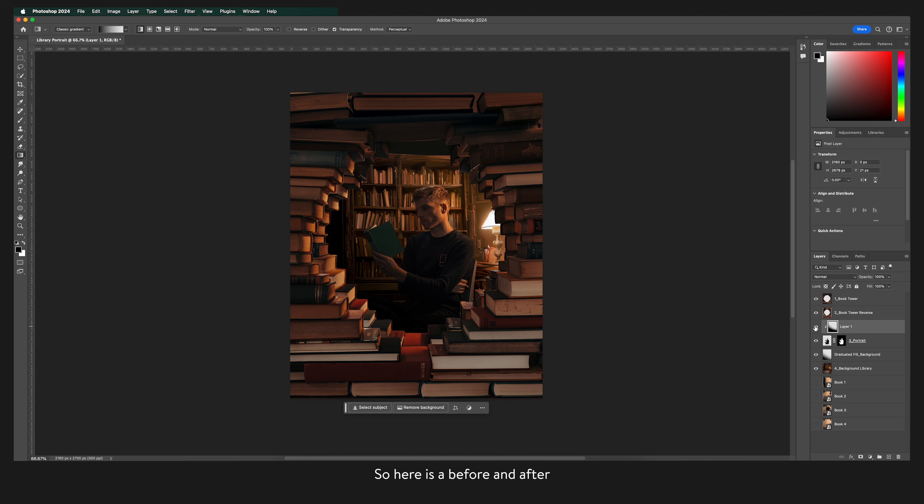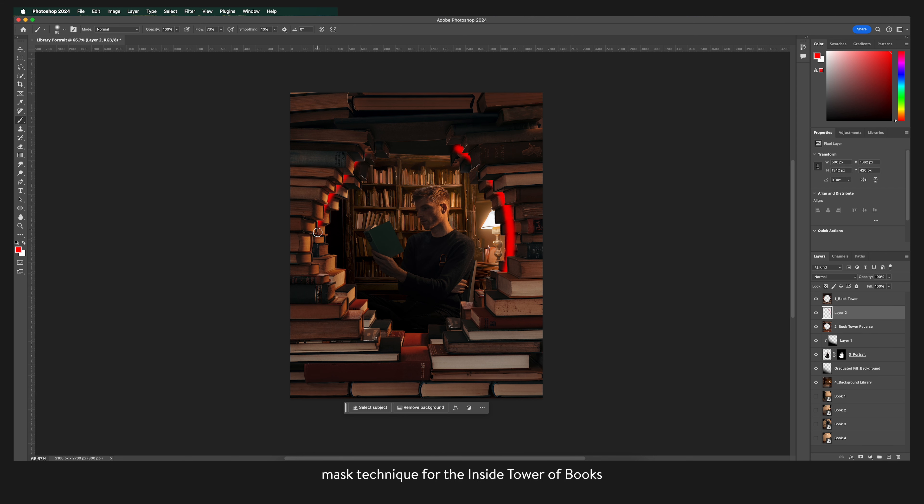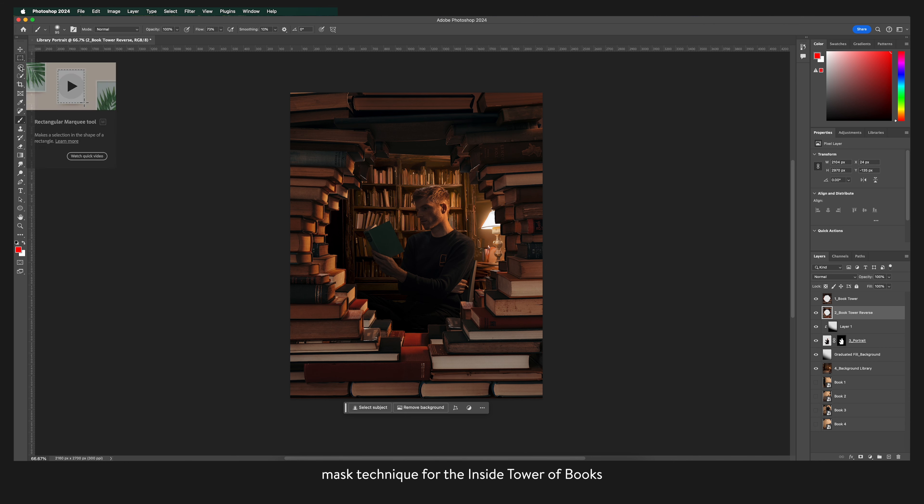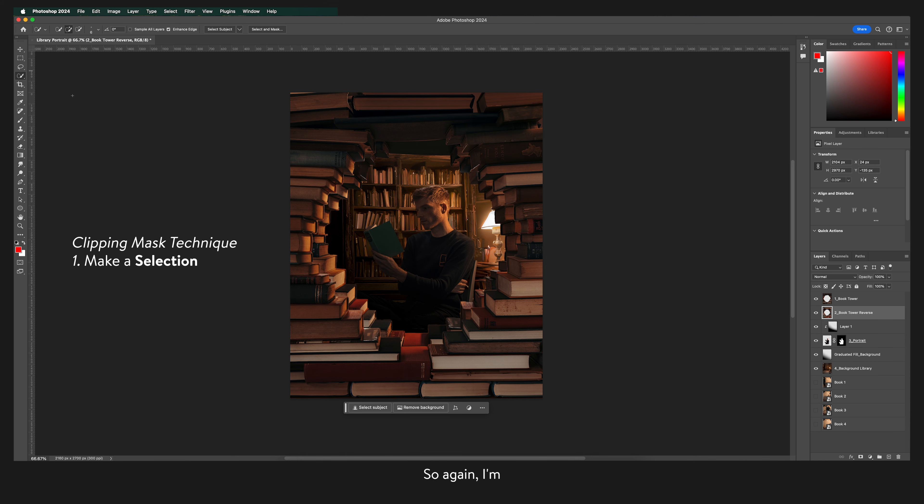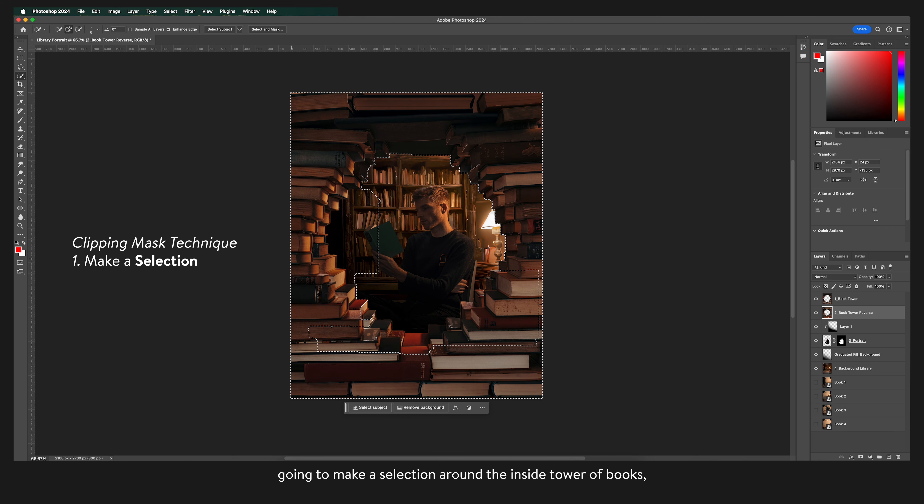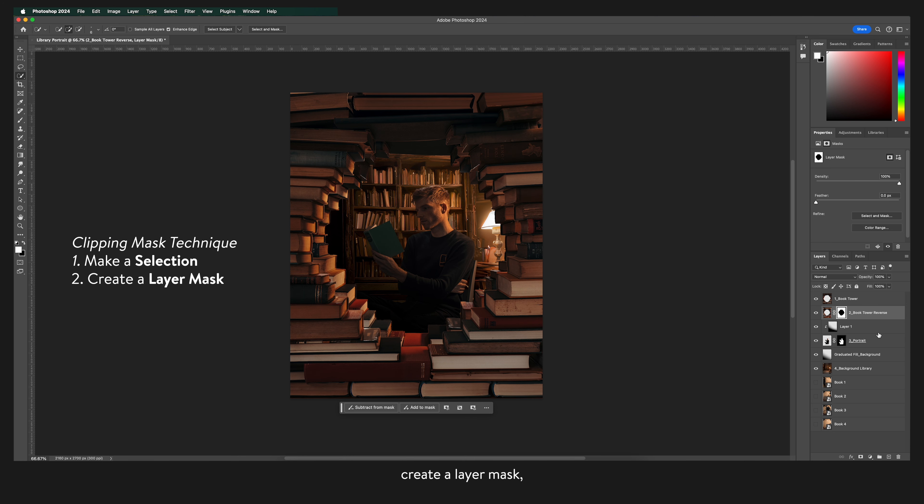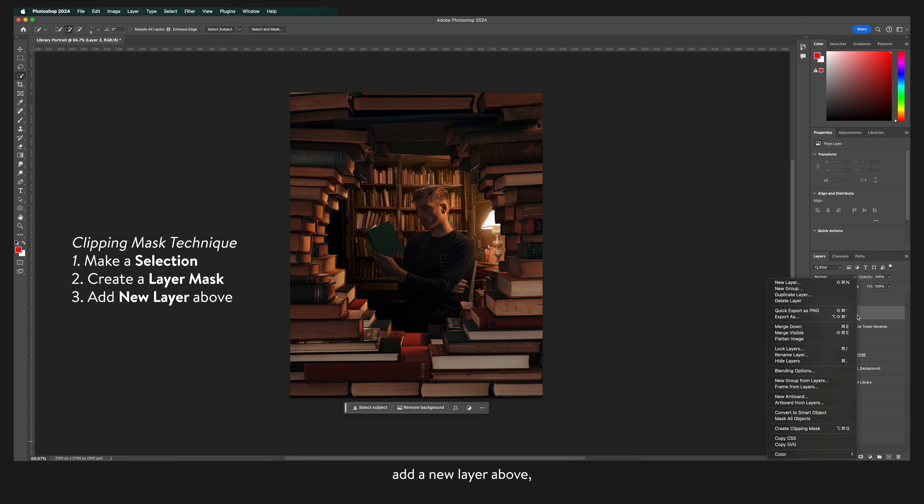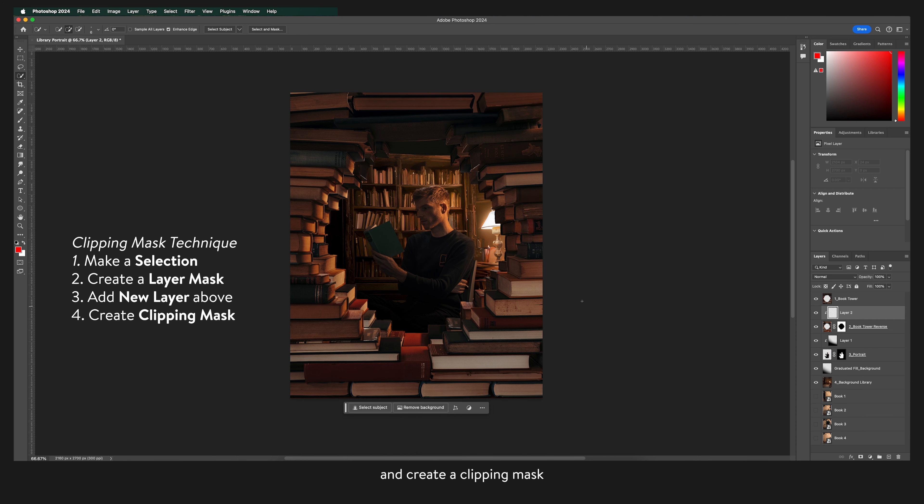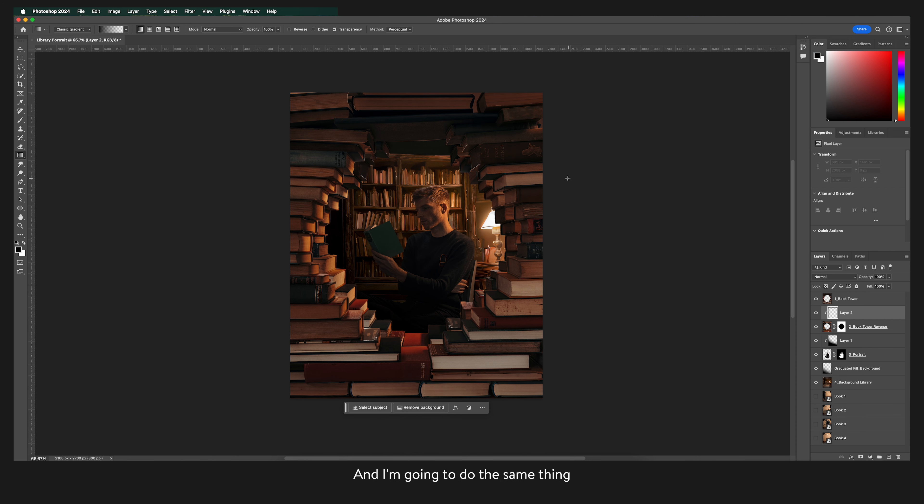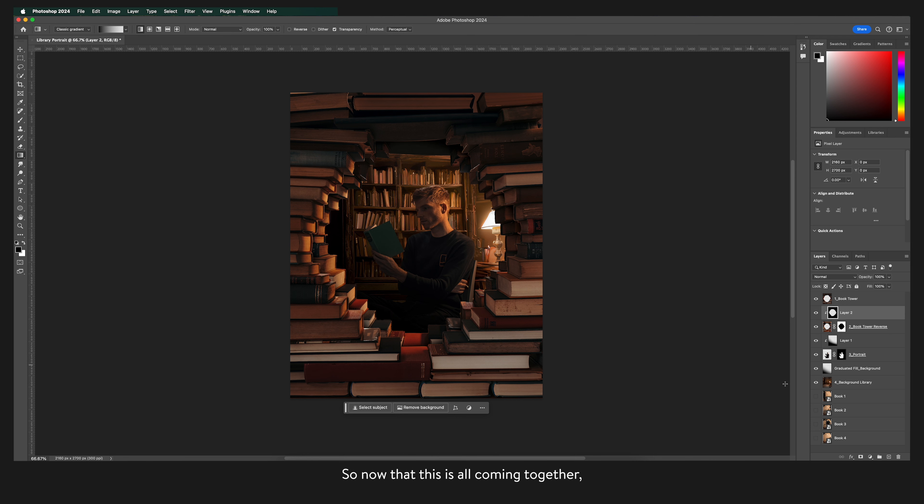So here is a before and after. Now we're going to use the same clipping mask technique for the inside tower of books. So again I'm going to make a selection around the tower of books. I'm going to use the pen tool to work my way around the book and select it.